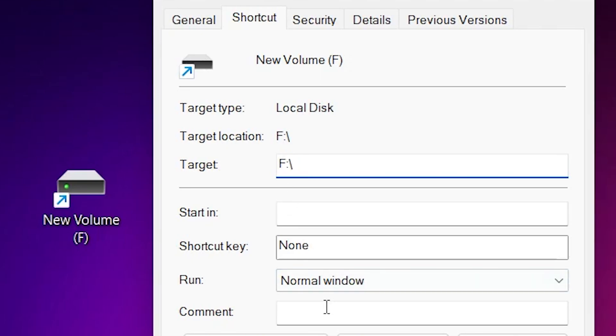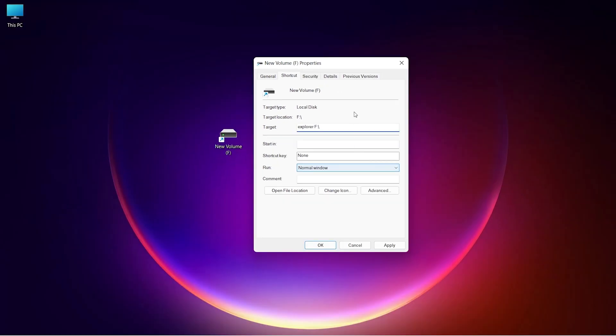Type Explorer before drive letter and give a space. Apply these changes.